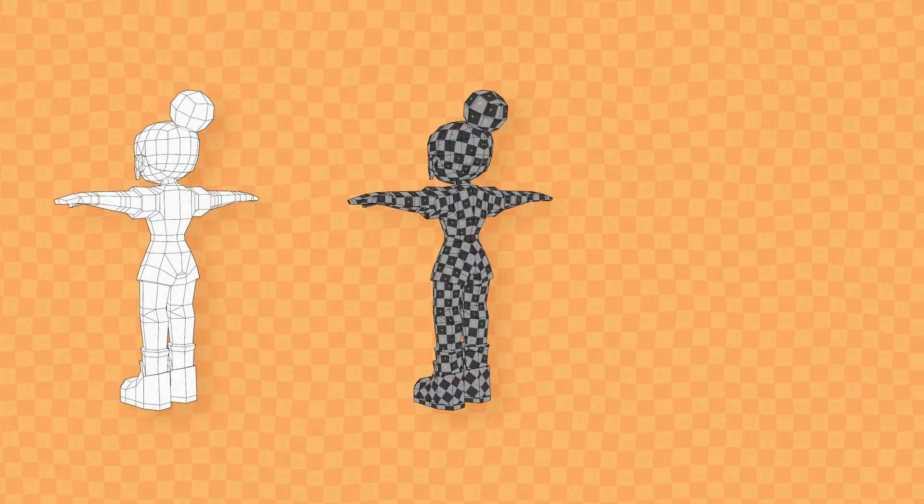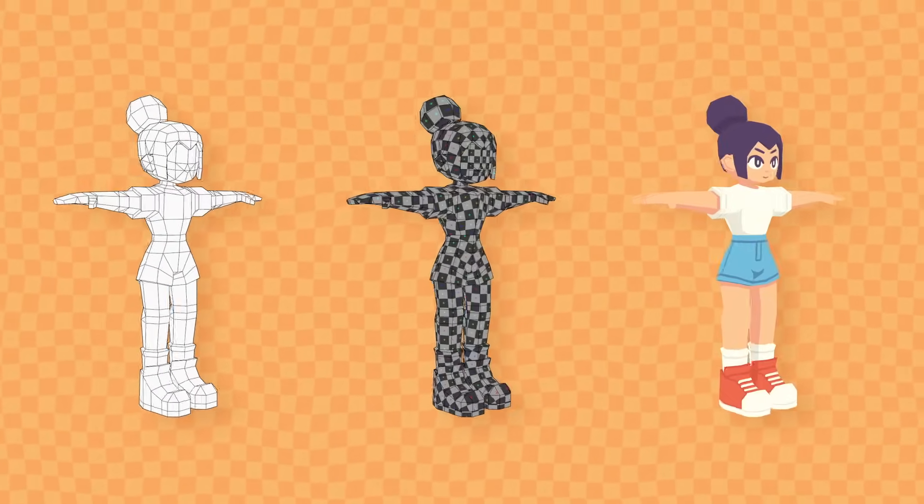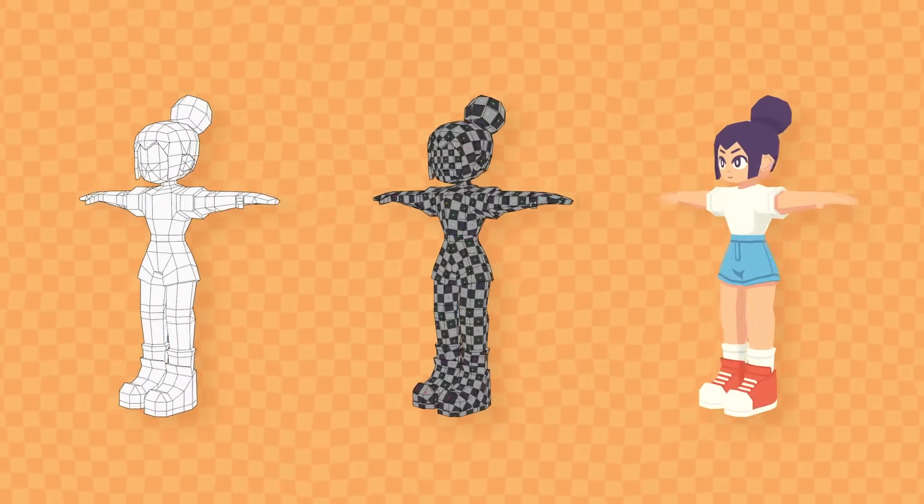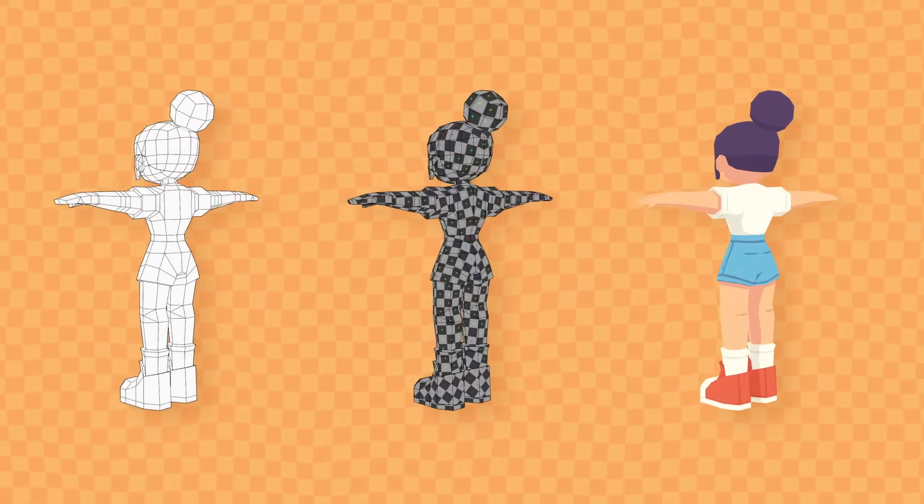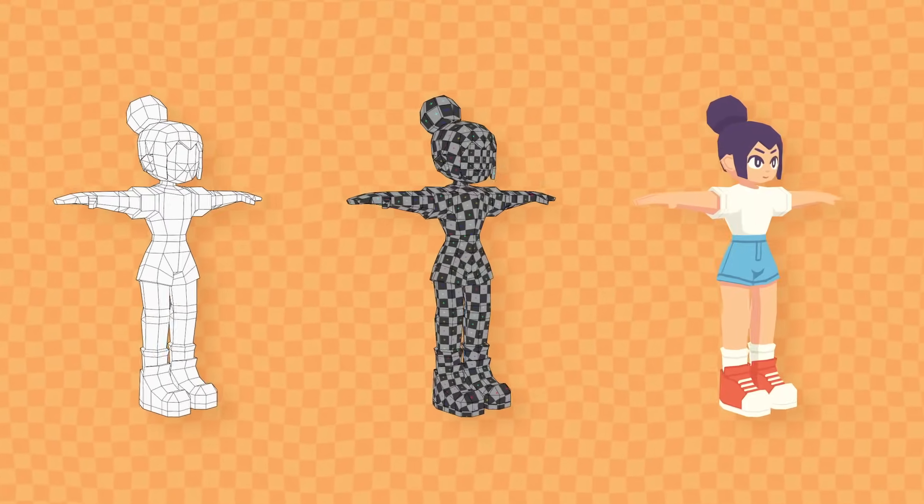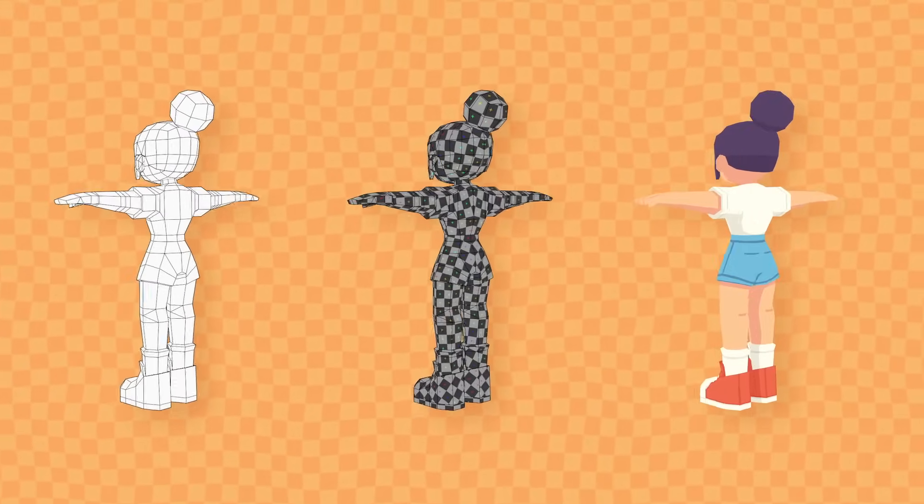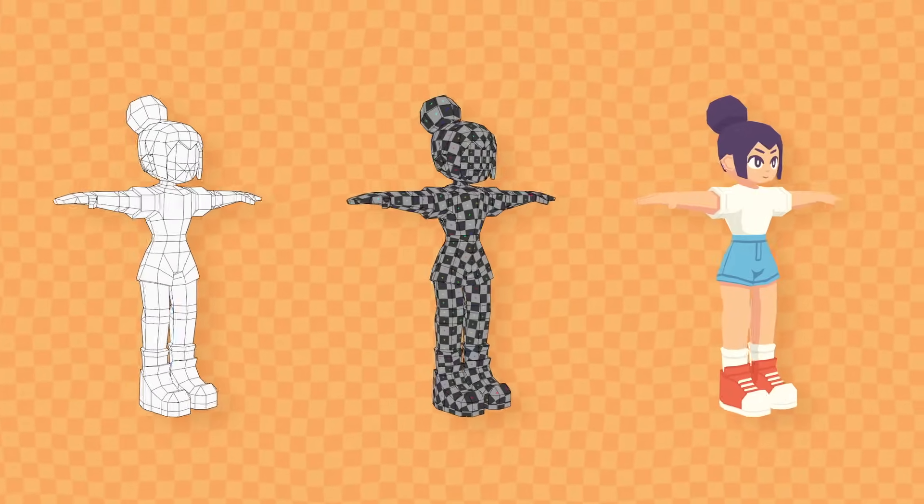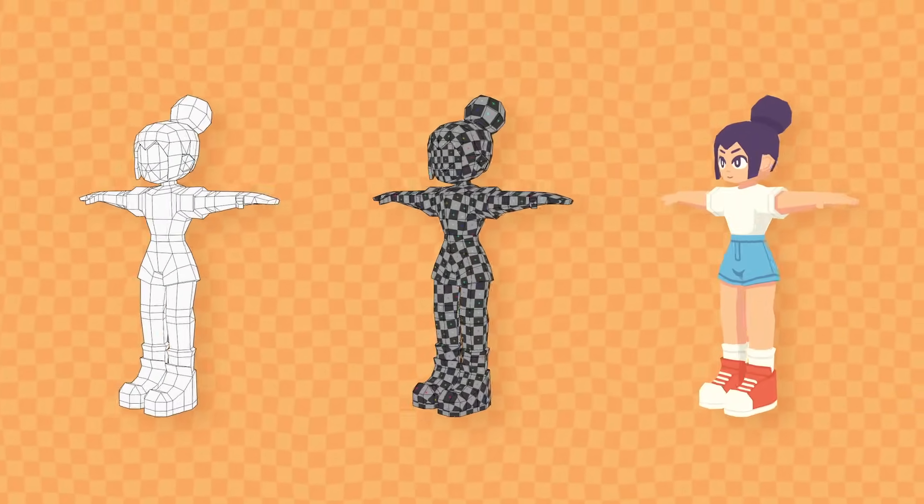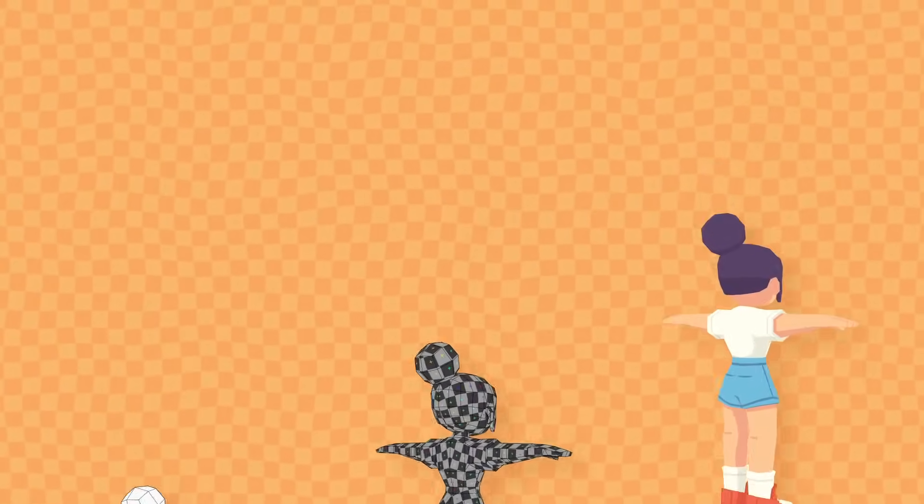I won't be going into rigging in this video as that's something I'm still very much learning myself and don't feel totally comfortable with explaining just yet, but for now let's head into Blender.